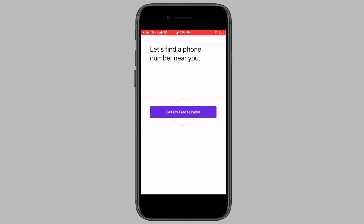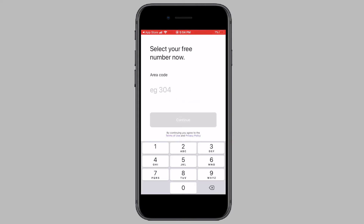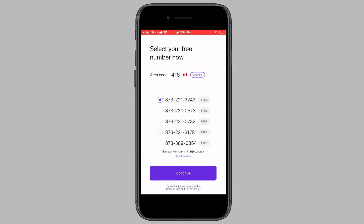Now tap on Get My Free Number. On the next screen, enter in an area code for any US or Canadian city and then tap on Continue. You will now see a list of phone numbers in front of you. Select any phone number from the list and make sure you note down the phone number you selected somewhere. Once you've noted down the number, tap on Continue.